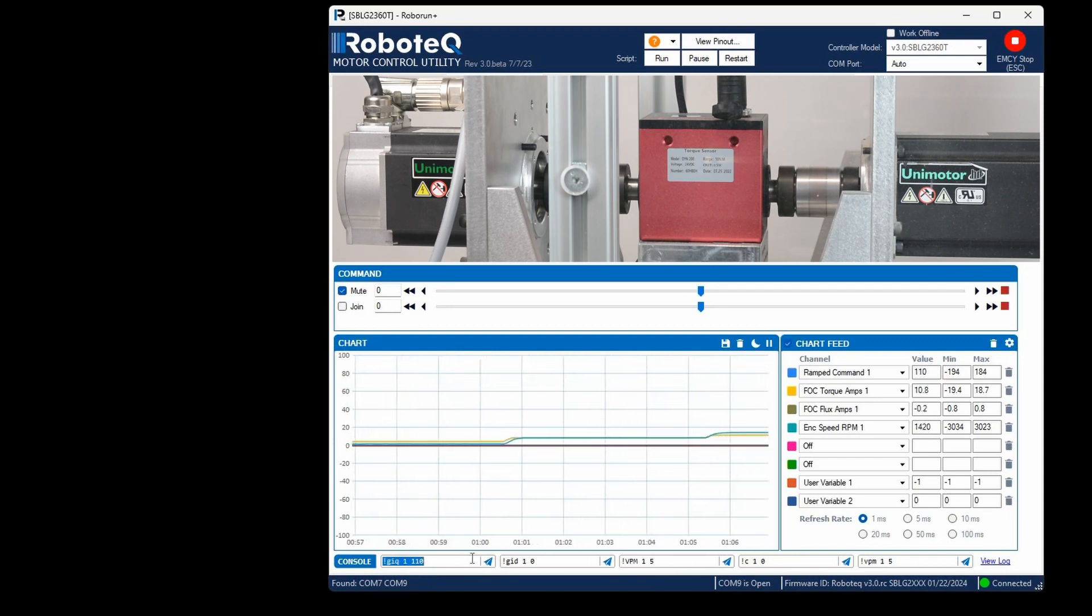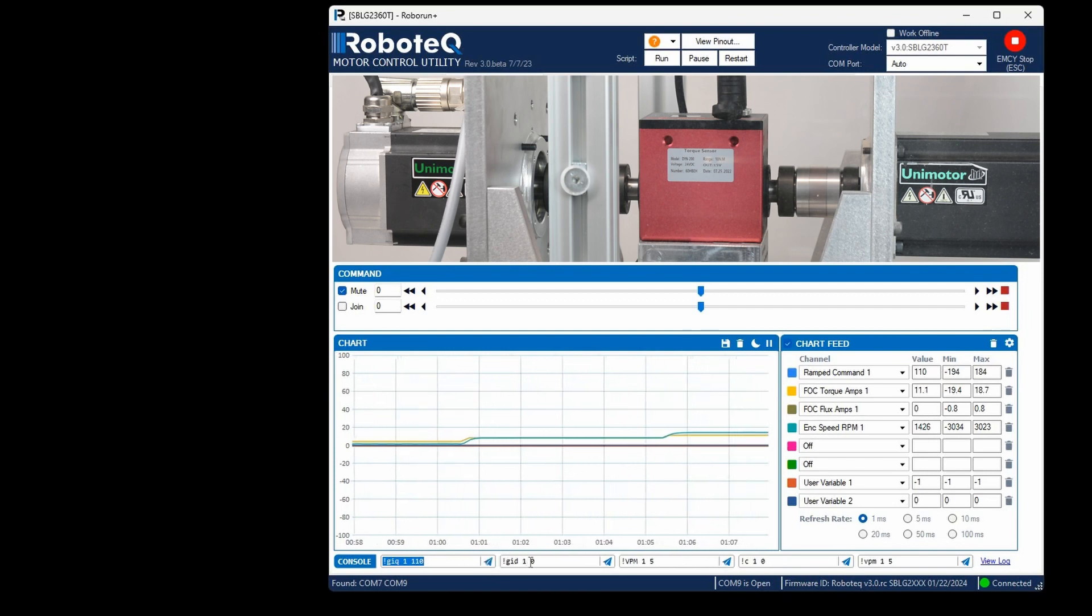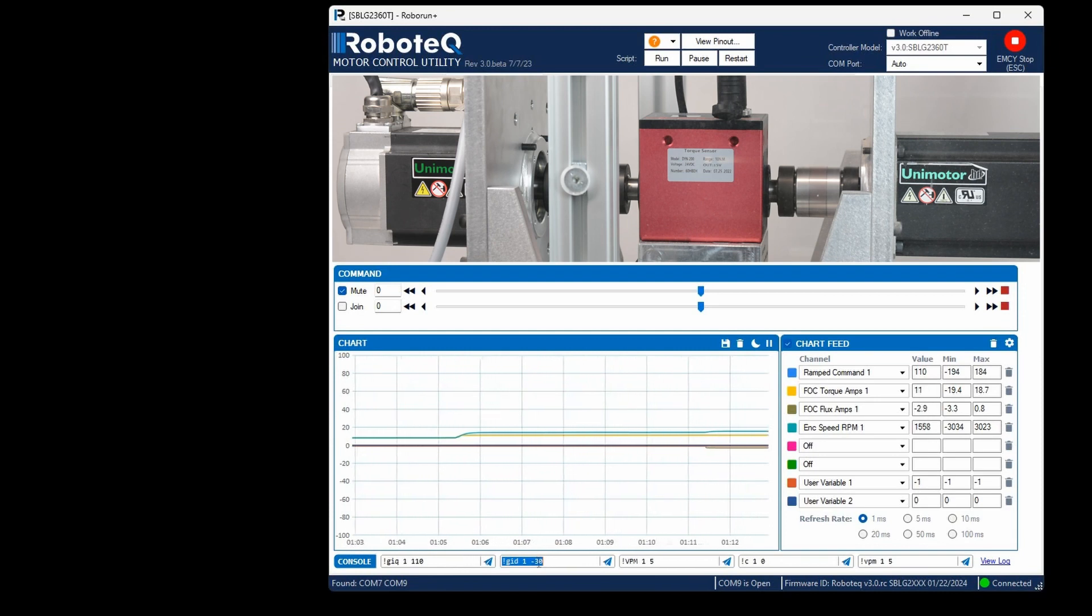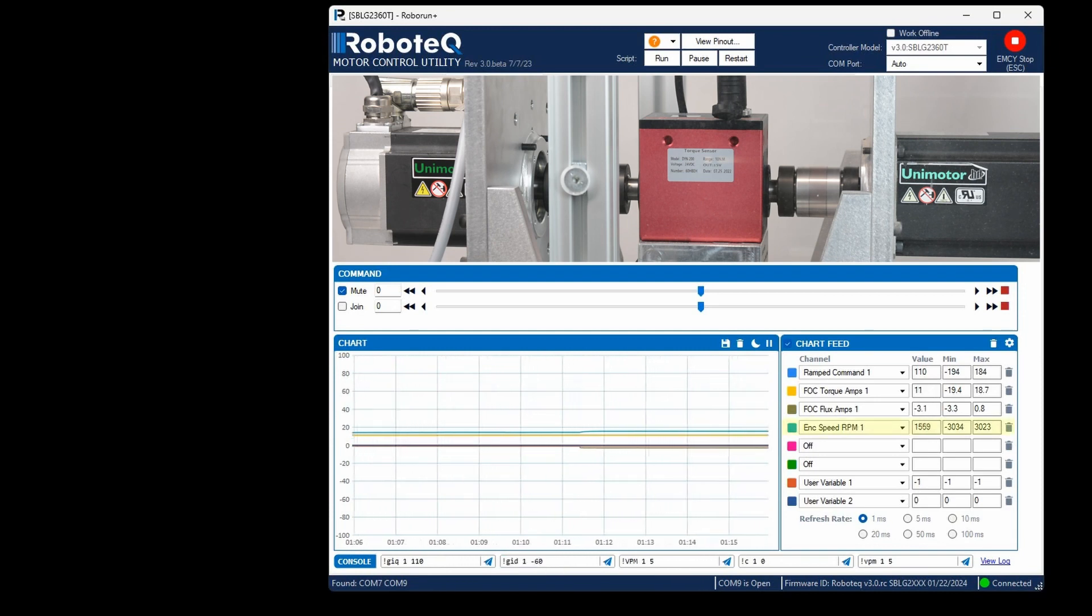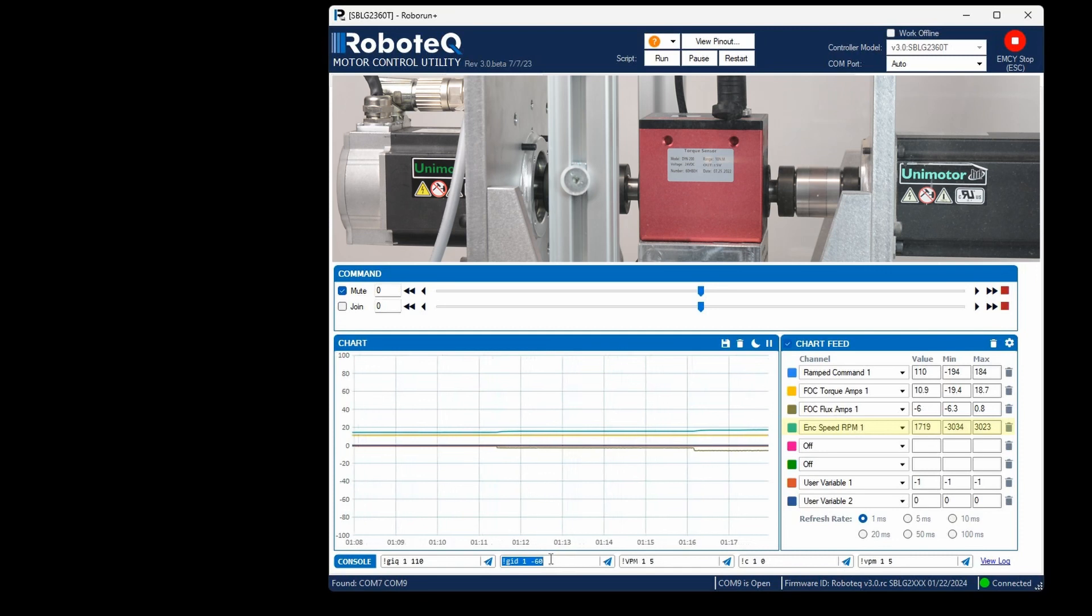By using the GID command, the motor's flux amps can be controlled, enabling more complex functions such as field weakening. Notice how adjusting the motor flux increases the motor speed without the need to increase the motor voltage.